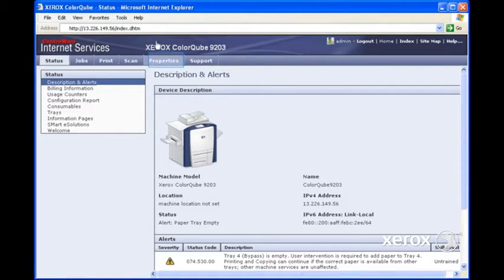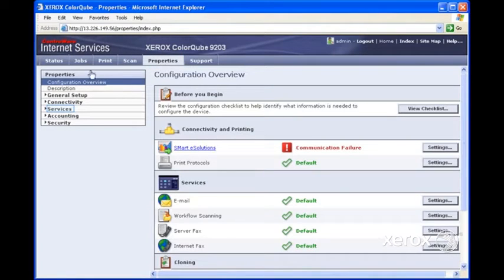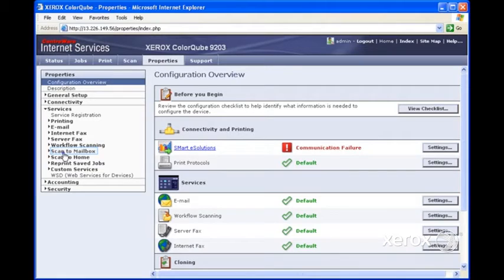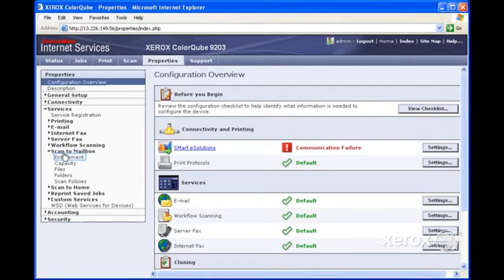We simply click on Property, come over here to Services, and then we come down and click on ScanToMailbox.